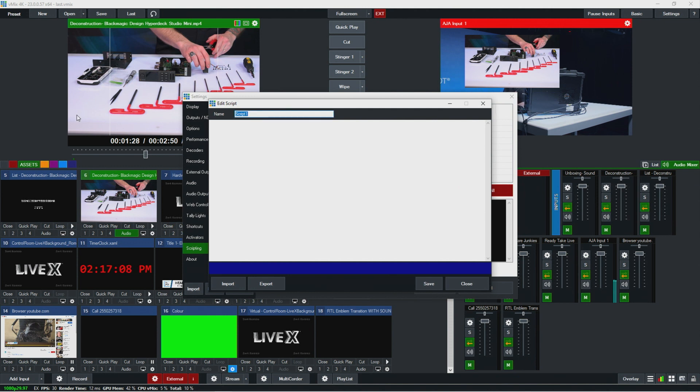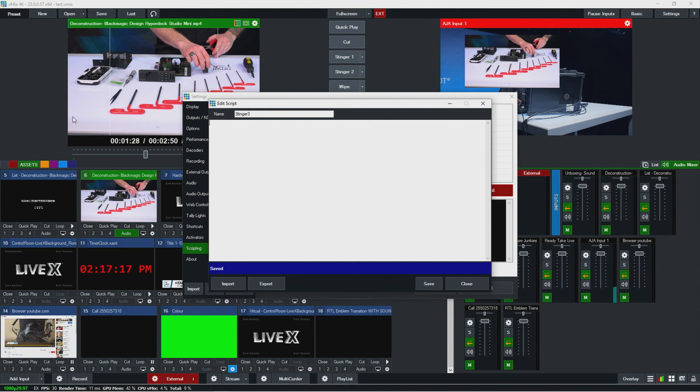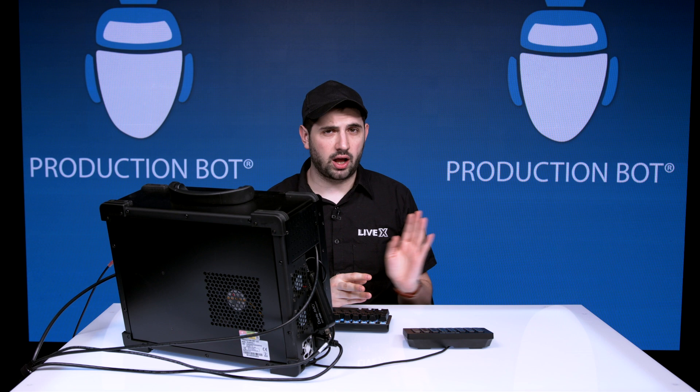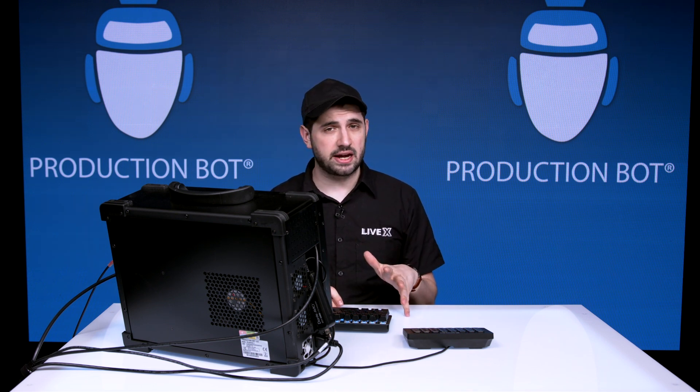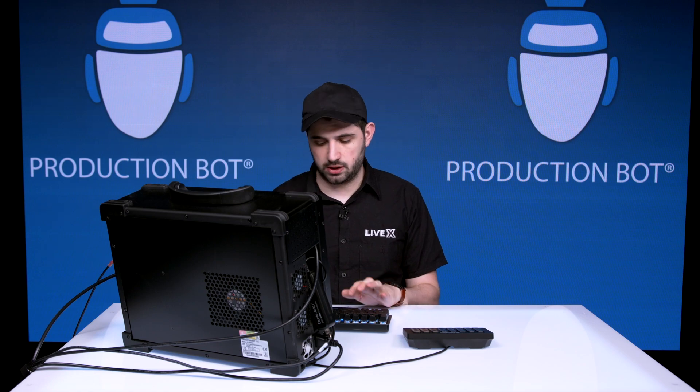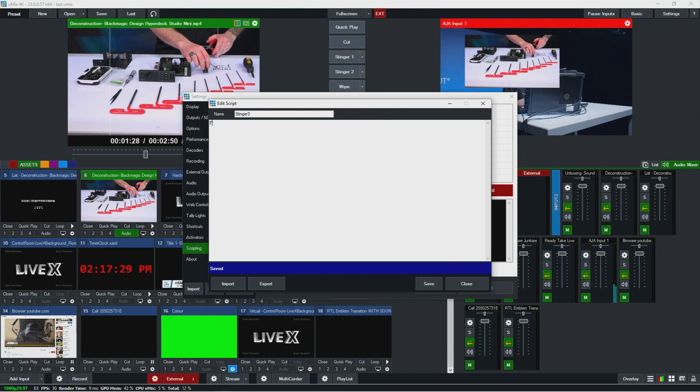So now we're back here in our script. Let's call it Stinger 3 again. I'm just going to hit save to start off with. So now here's how we write a script. We're going to want it to play in an overlay and then we're going to want the cut to happen after a certain amount of time. So to do this, let's do the Stinger in the overlay part first. So I'm going to go function equals.